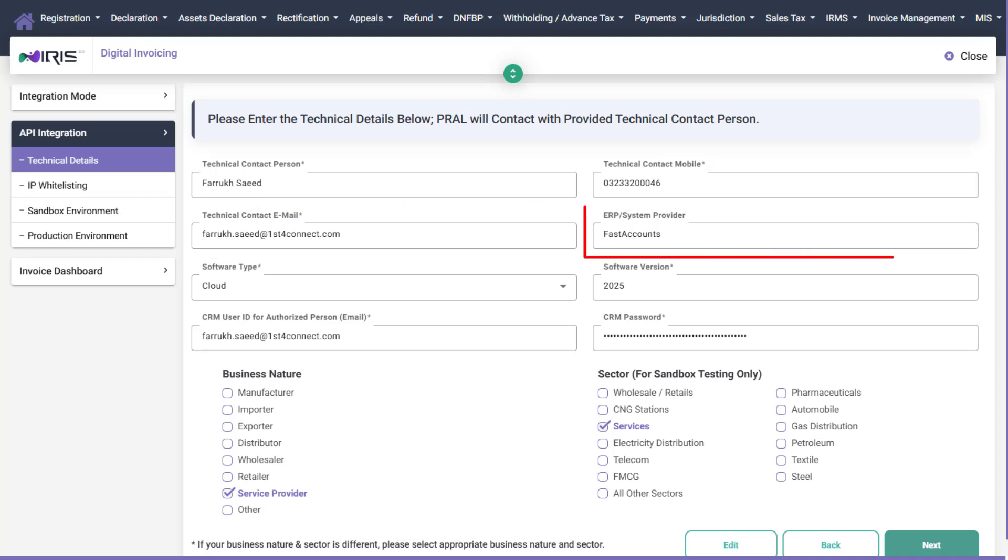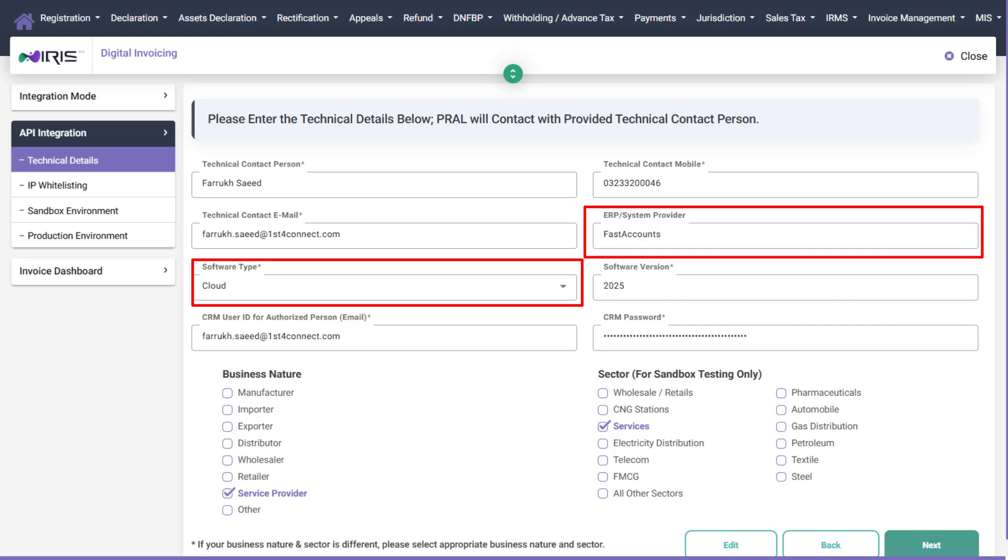ERP Software Provider Name: Enter FAST Accounts. Software Type: Select Cloud Based. Software Version: Enter 2025.